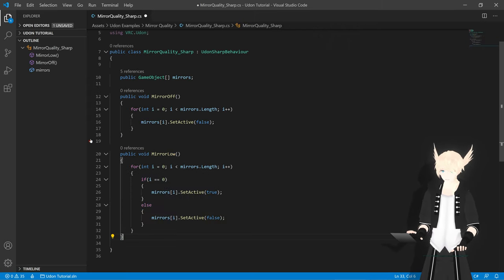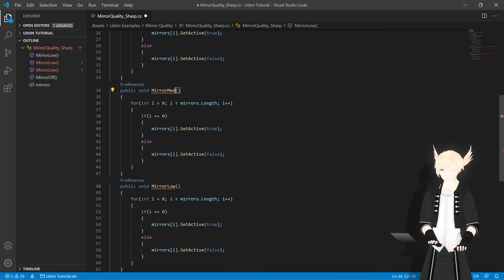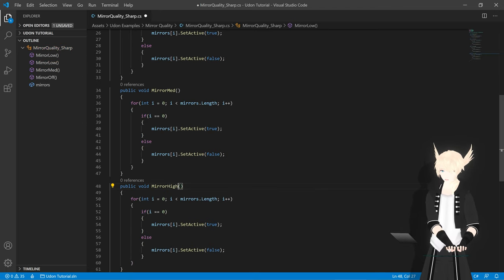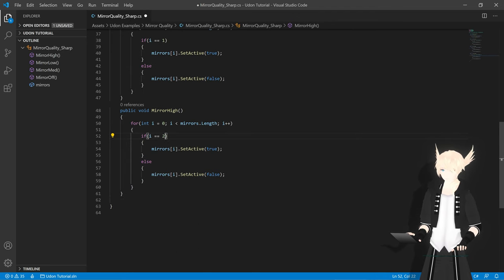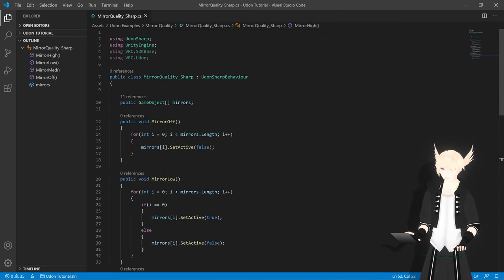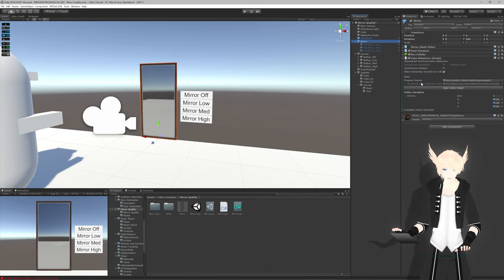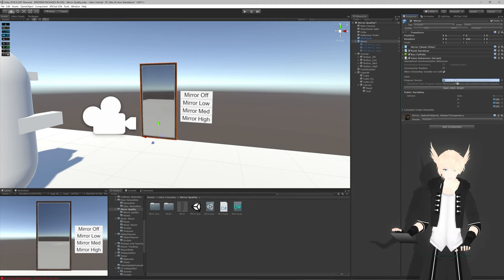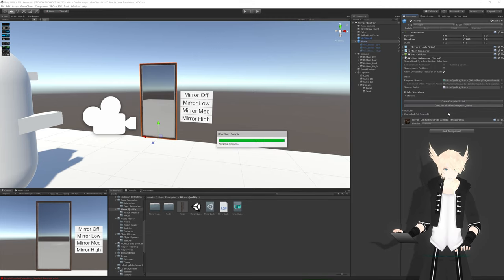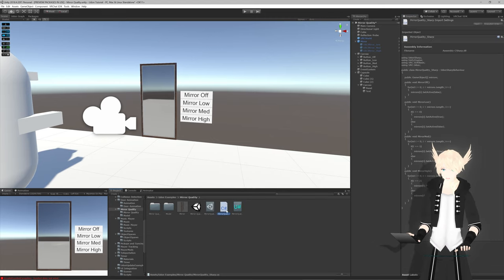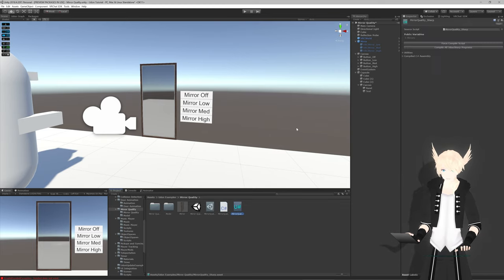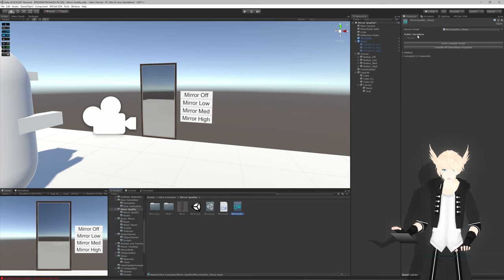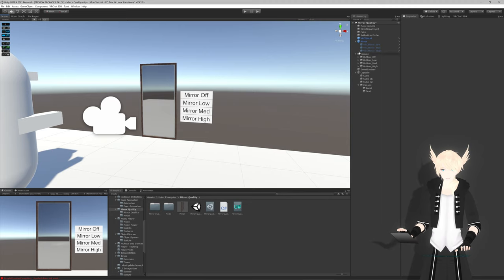Now I'll copy this event, paste it two more times, and change this to med, this one to high, and this one to one, and this one to two. Perfect. Hit control S, and let's head back into Unity. Back in Unity, we can select our mirror object and swap the mirror quality value here and hit compile all. This just compiles it inside of this, rather than Unity compiling a C-sharp script. Basically hitting compile on that script tells this component to turn this script into something readable as an Udon behavior.